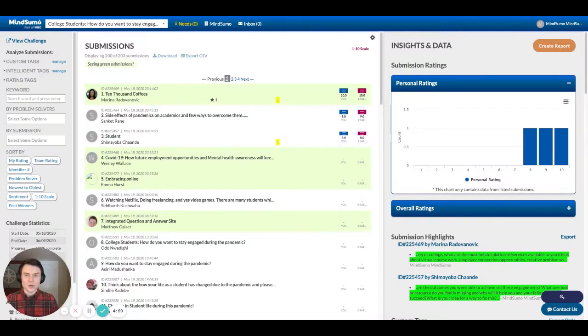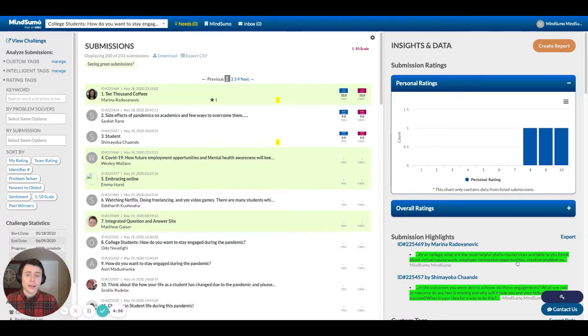Hi there. My name is Keaton Sweat. I'm a co-founder of MindSumo. I want to give you a quick walkthrough of our client dashboard.